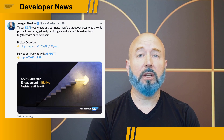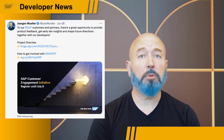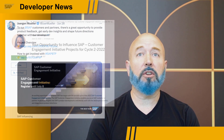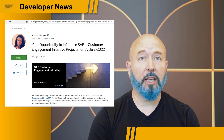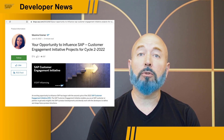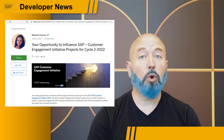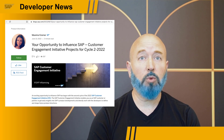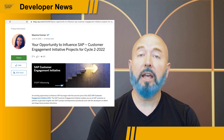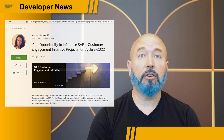An exciting opportunity to influence SAP has begun with the second cycle of the 2022 SAP Customer Engagement Initiative. Juergen Mueller recently sent out a tweet with two different links. One is to a blog post that outlines all the different projects available to sign up for, enabling you, an SAP customer or partner, to get early insights into SAP's product developments and directly work with the developers to define and shape future product directions.